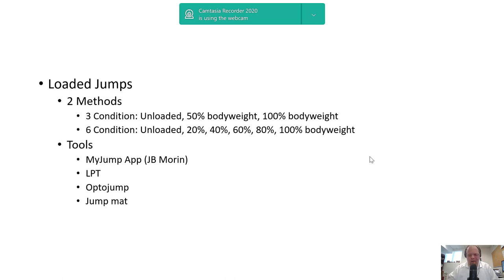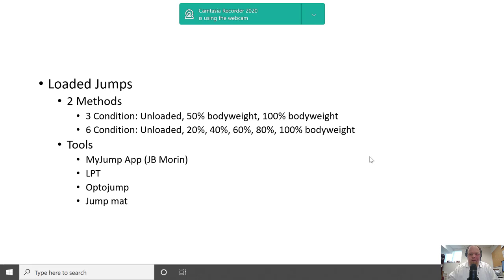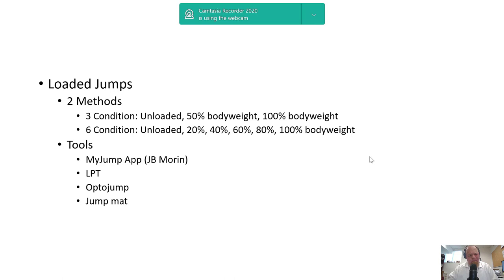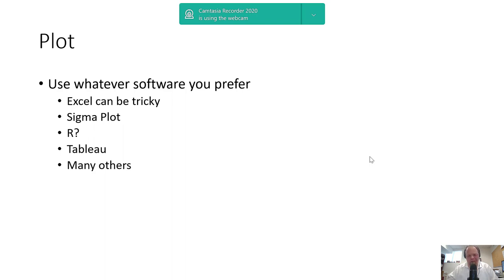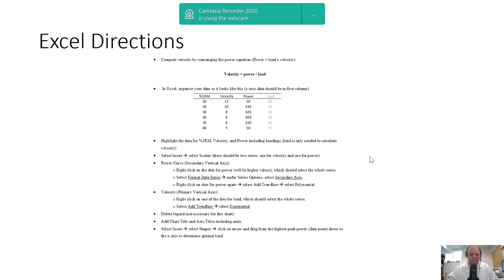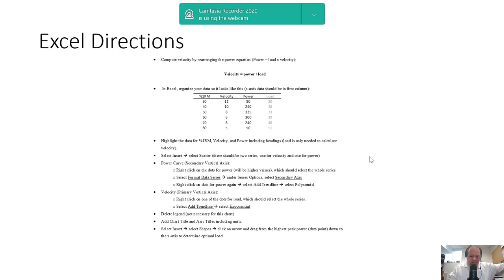There are papers by Amador Garcia-Ramos on the validity and reliability of different units, as well as by Jonathan Weakley, Harry Banyard, or Harry Dorrell with some newer devices. For plotting, you can use whatever you prefer: Excel can be a little tricky but I'm going to show you how, Sigma Plot, R with Tableau—actually it's RStudio. Patrick Ward showed me how to do it, and he did a really good job. It's on his website in his Tidy Tuesdays from like two years ago. If you can plot stuff in that software, you can do a force-velocity profile with it.